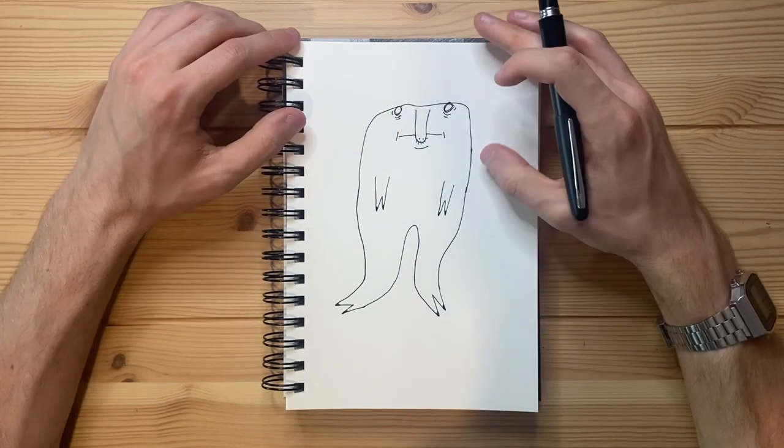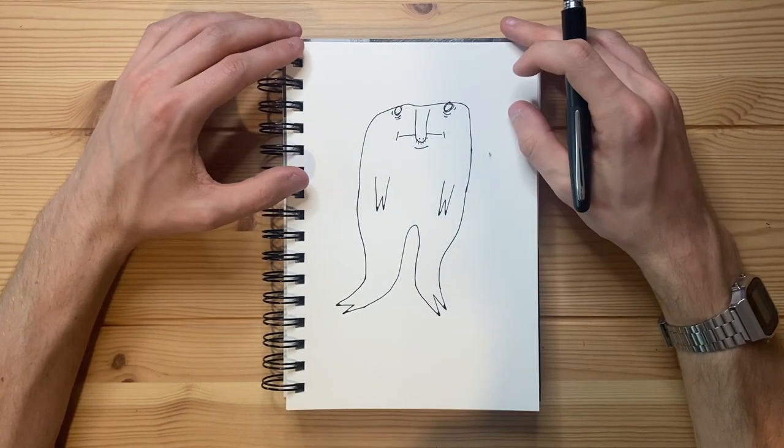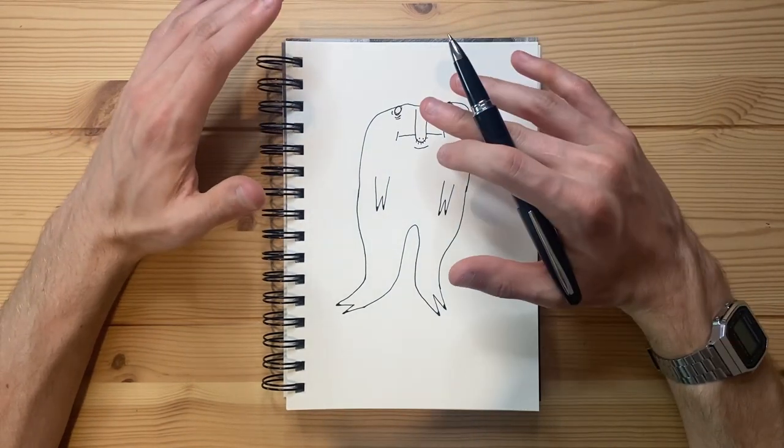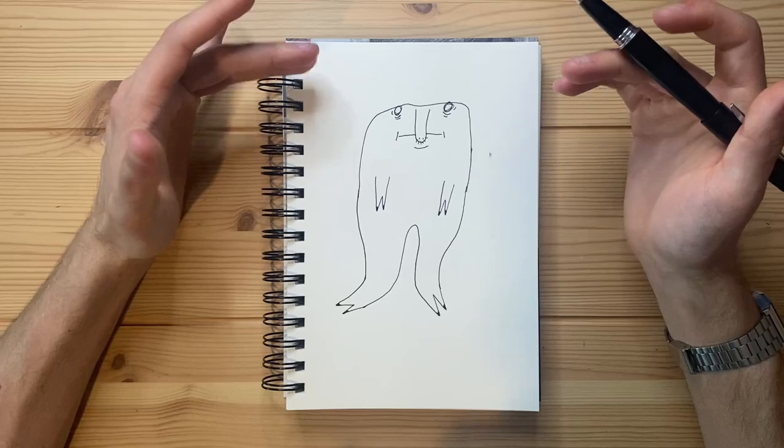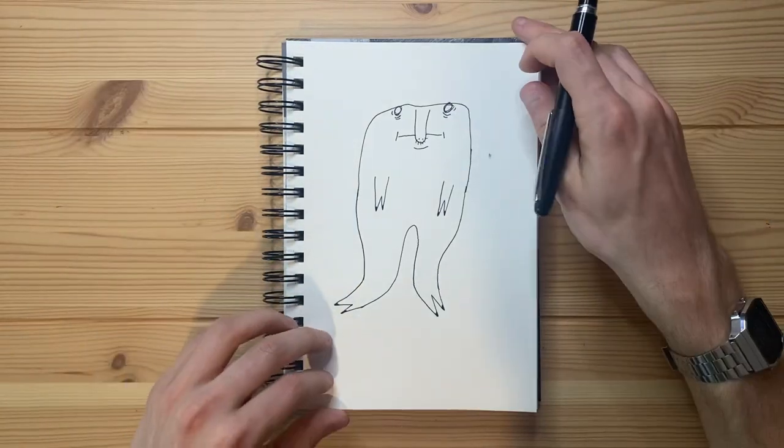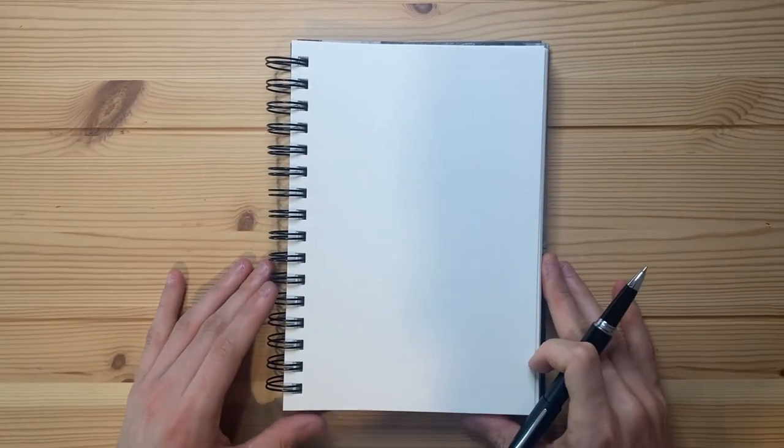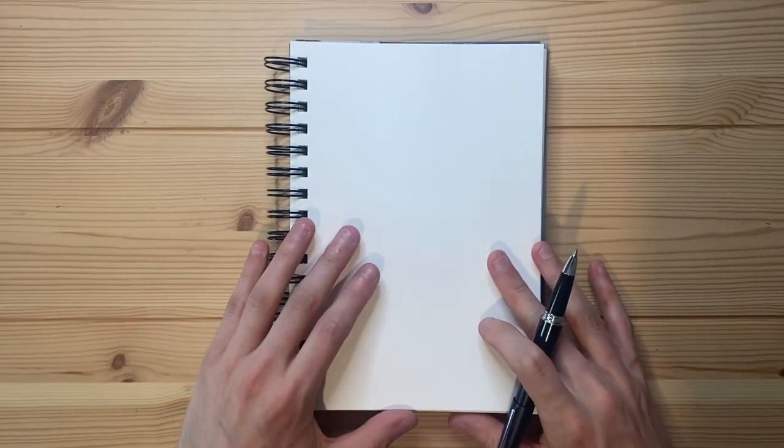I feel like the more I draw this, the better I'm getting at drawing this. I kind of want to draw it one more time. I'm actually really enjoying this. This is a completely different character from what I normally draw, but it's still very interesting to me.